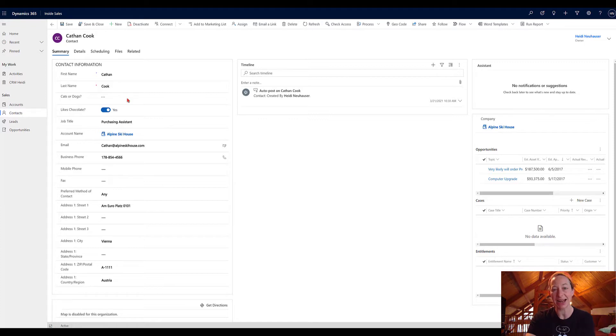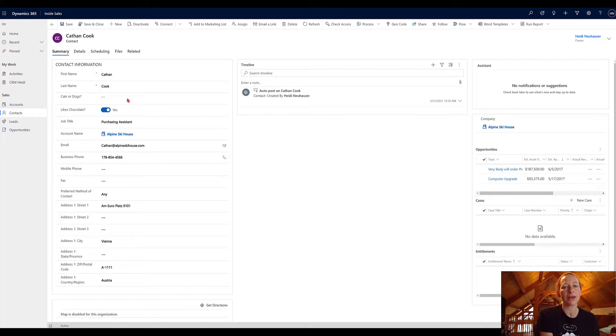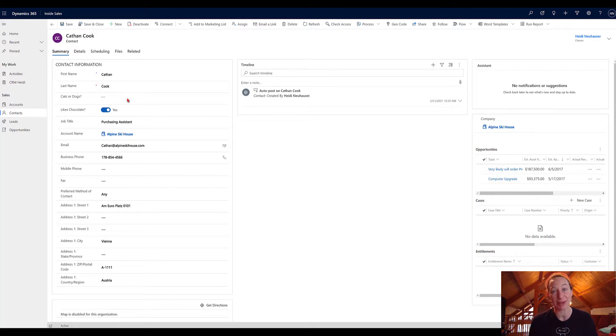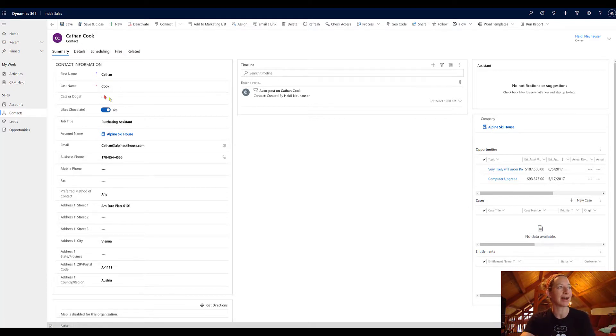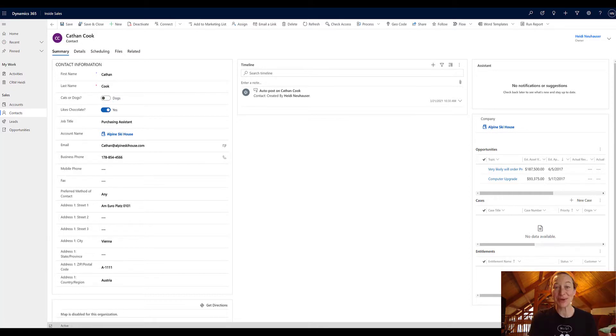So you can see here, cats or dog is currently blank. So any ad hoc reporting, any advanced finds, anything on a dashboard that I might want to report on, I can make sure that I'm only reporting on things that have a value. So by default it's null. So I can come in here and change my selection. So here's cats and there's dogs. So that's it.